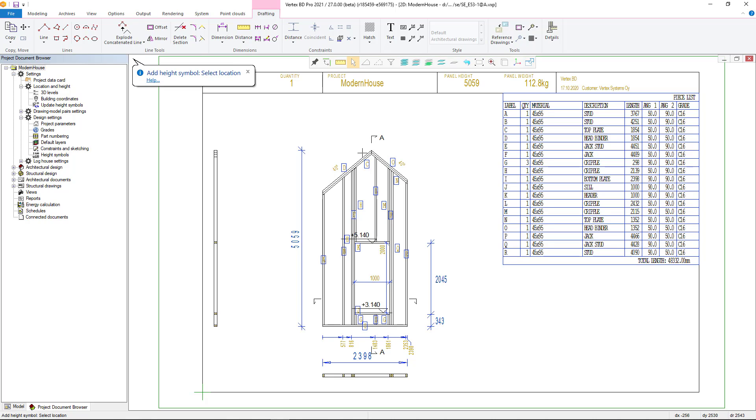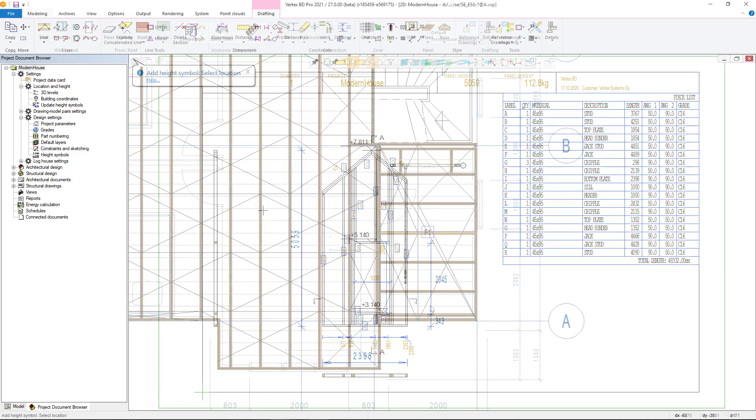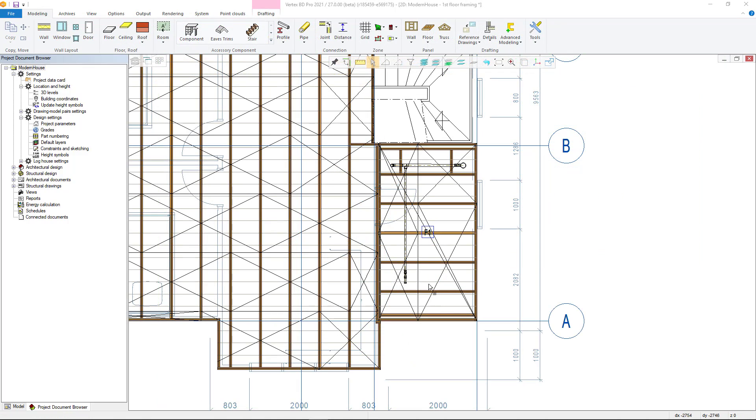The height icon of the element drawing follows the default settings of the project, where the relative height or absolute height is displayed. This update is now available for you in version 27, so take advantage of it.